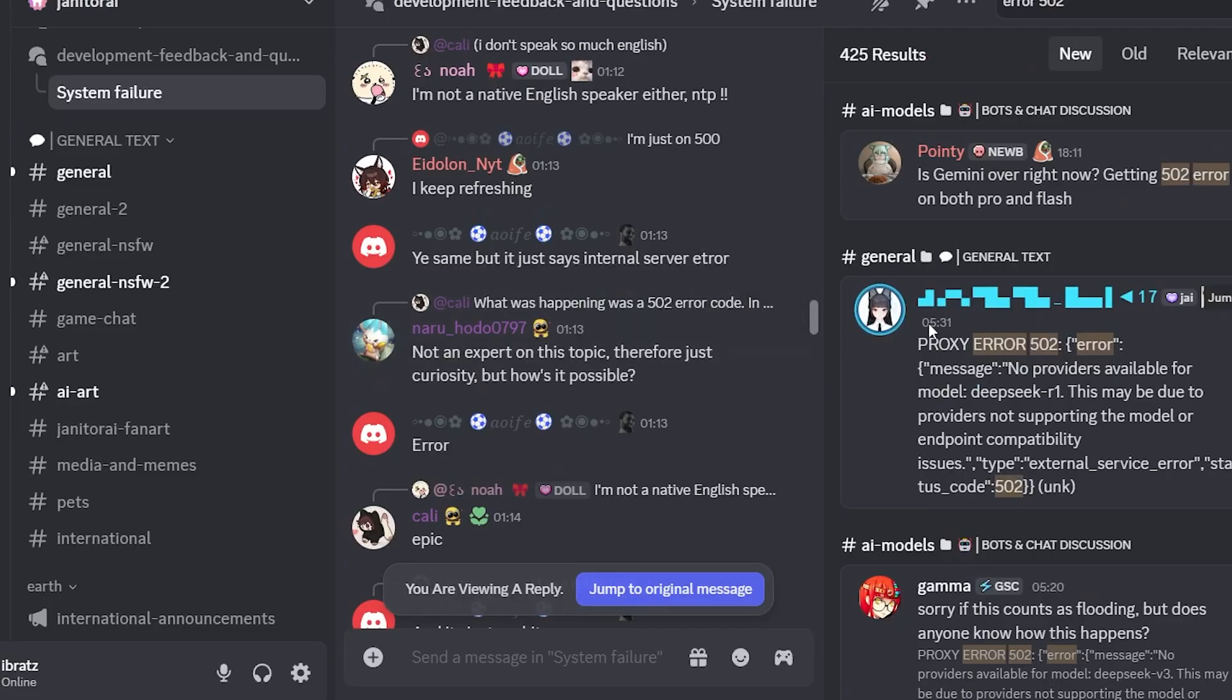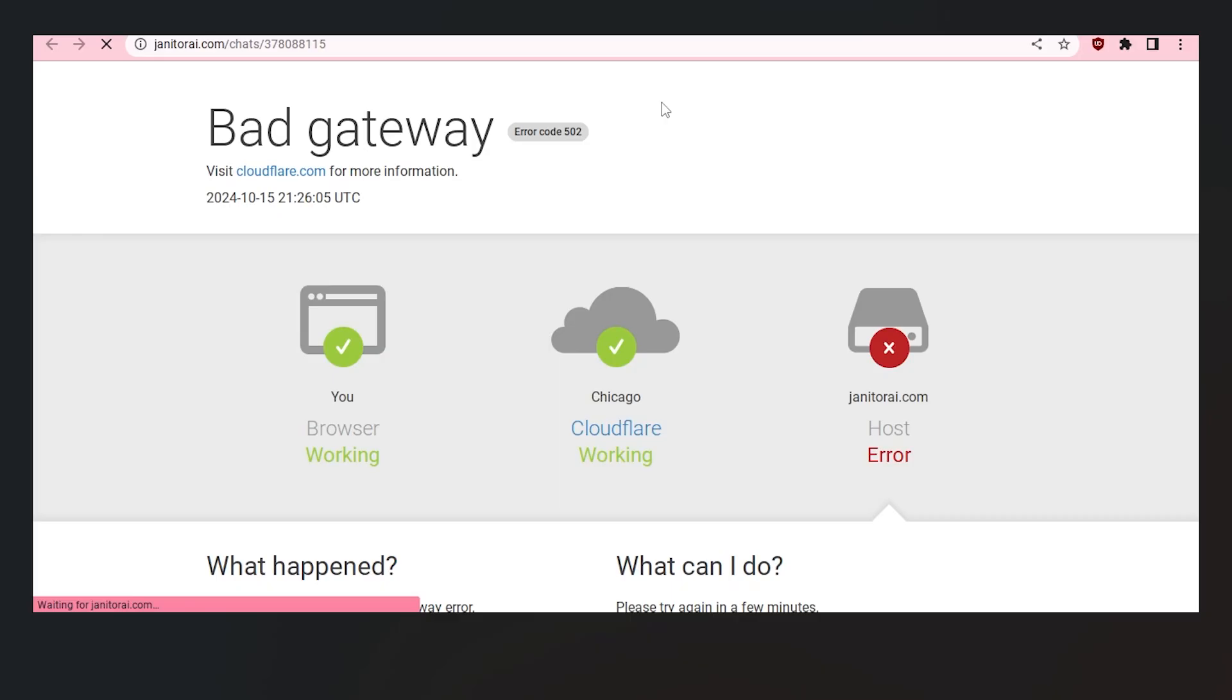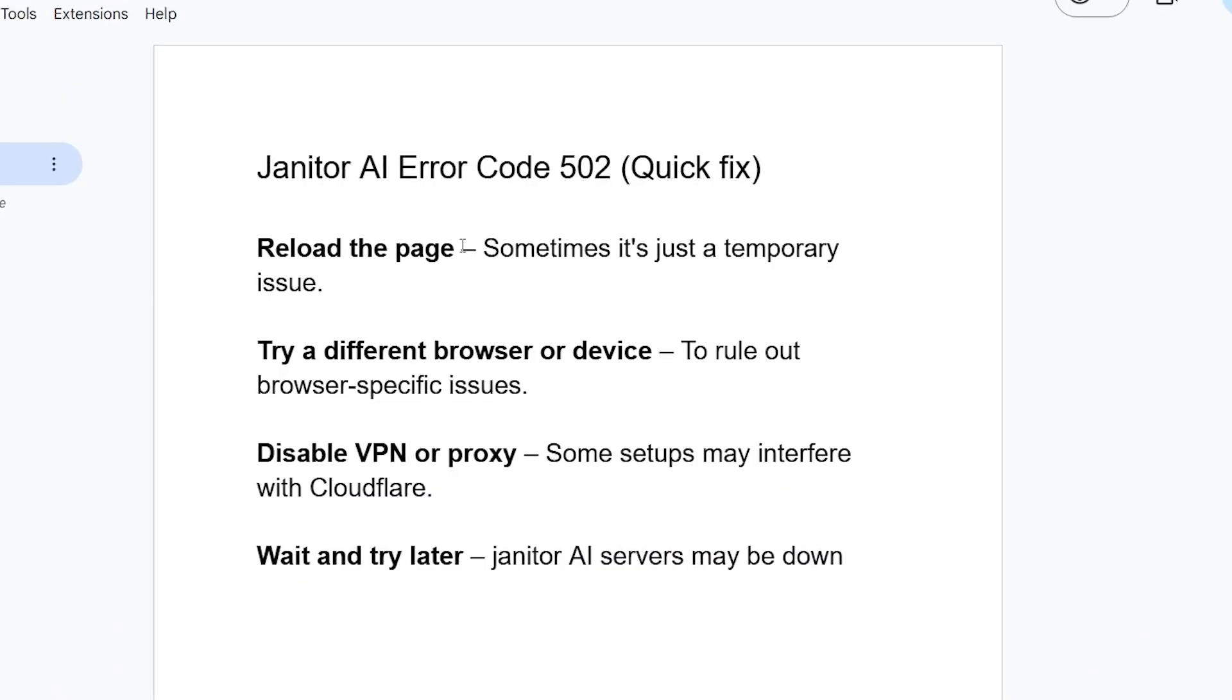If you go to the Janitor AI Discord server, you can see lots of people complaining about this issue. What causes this error code 502? In most cases, this occurs when the servers are down. However, you can try the following steps to resolve this issue.